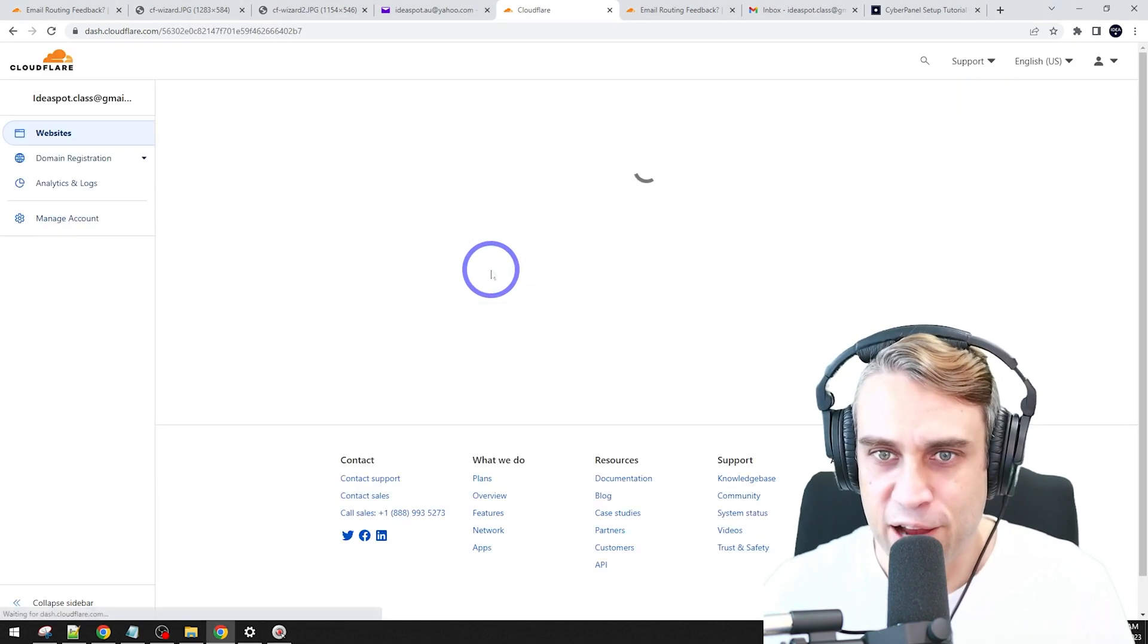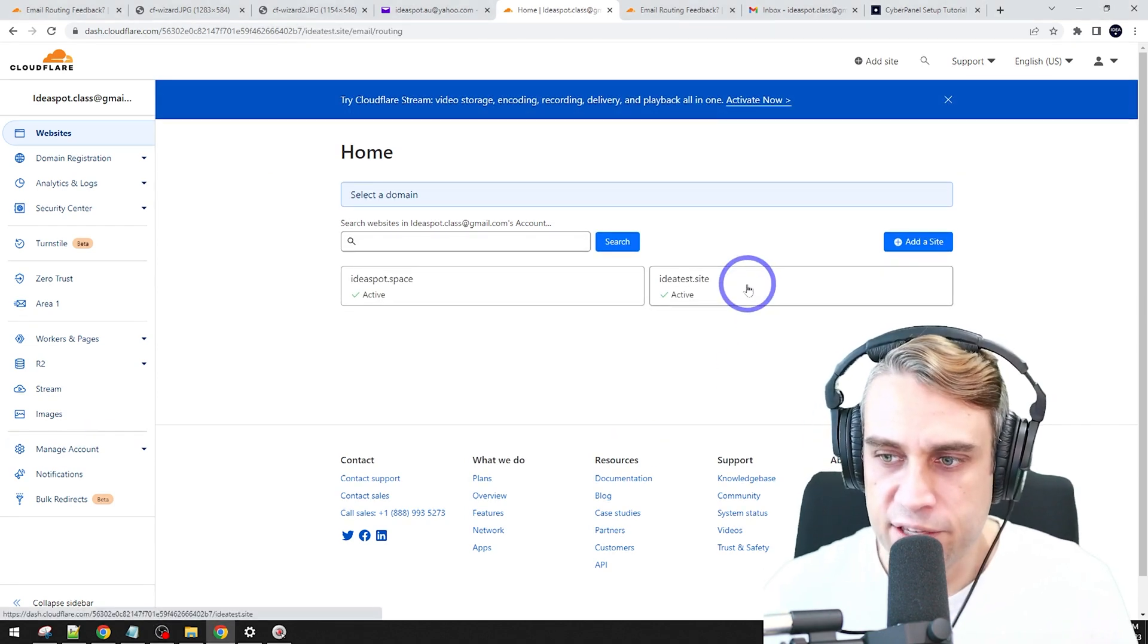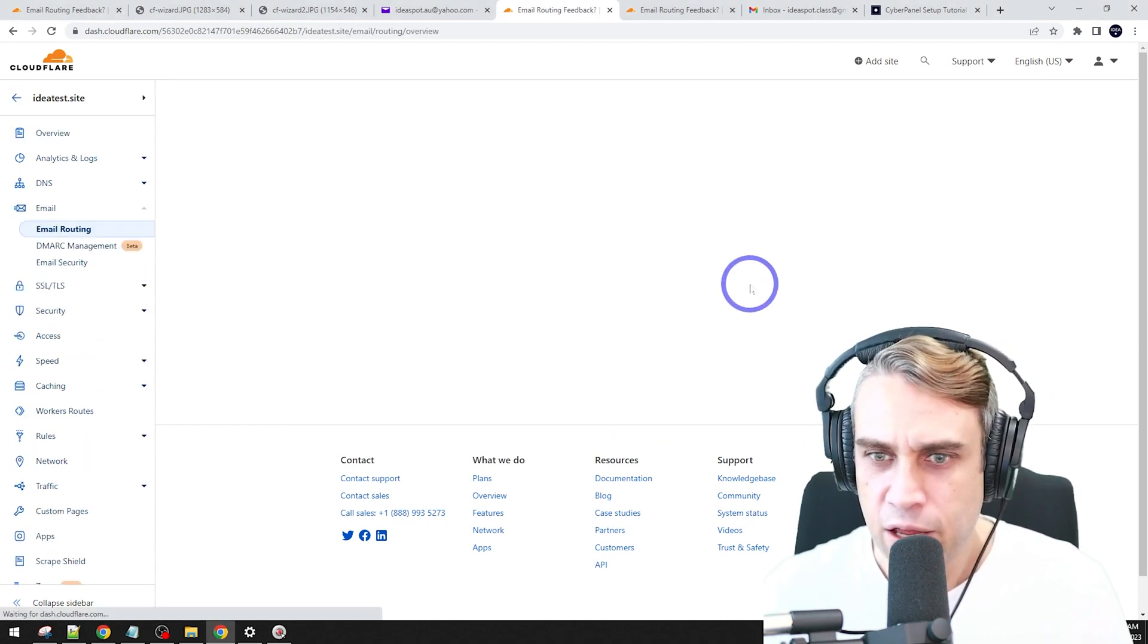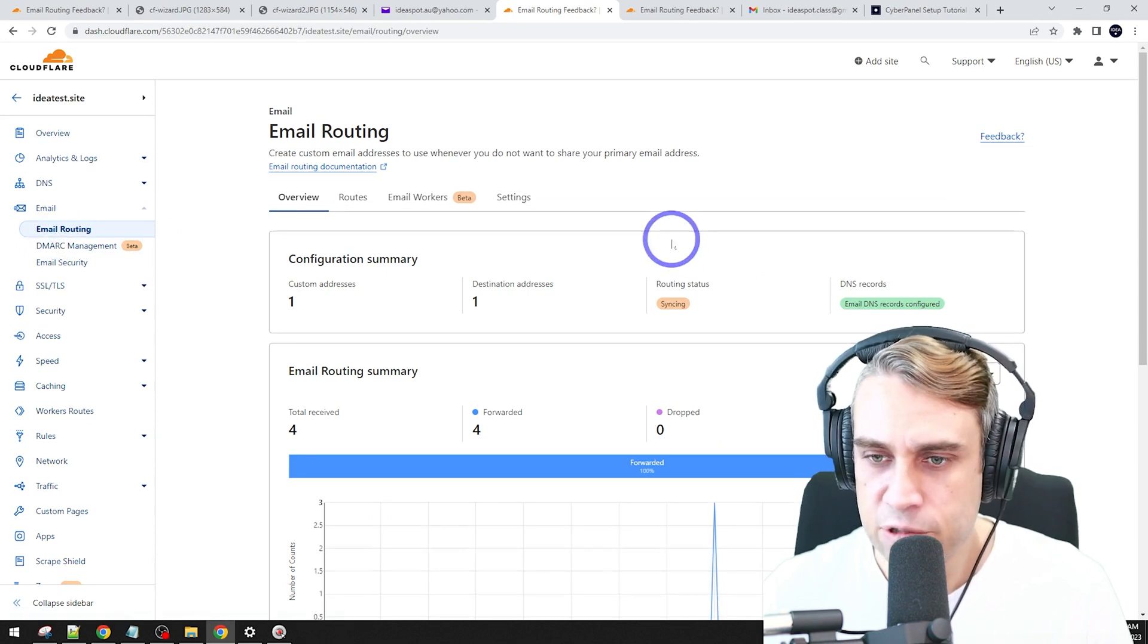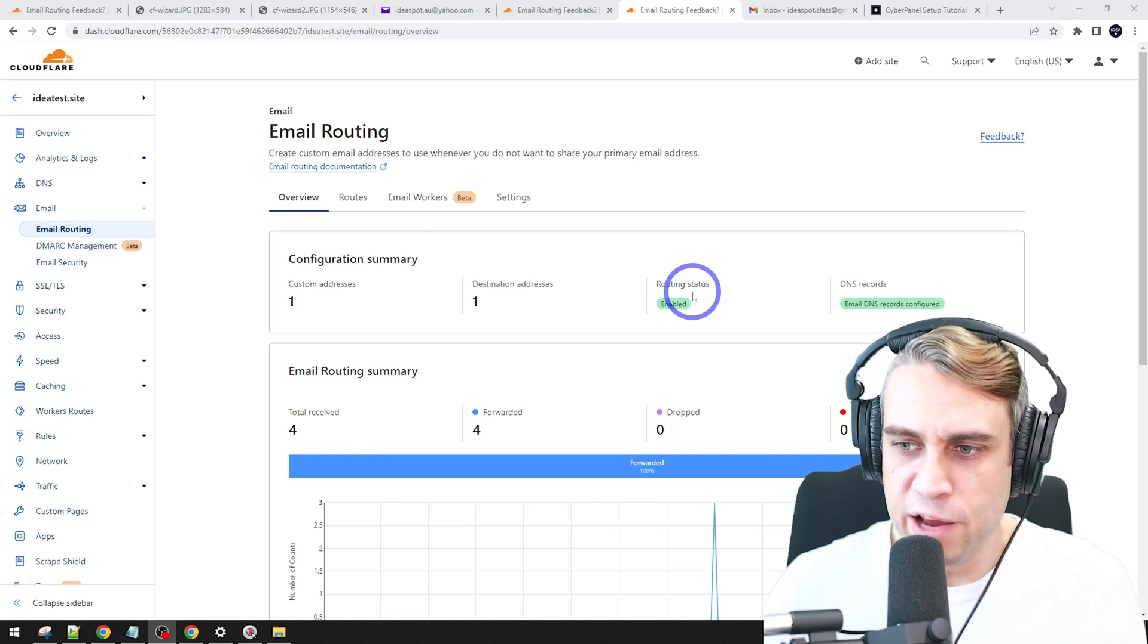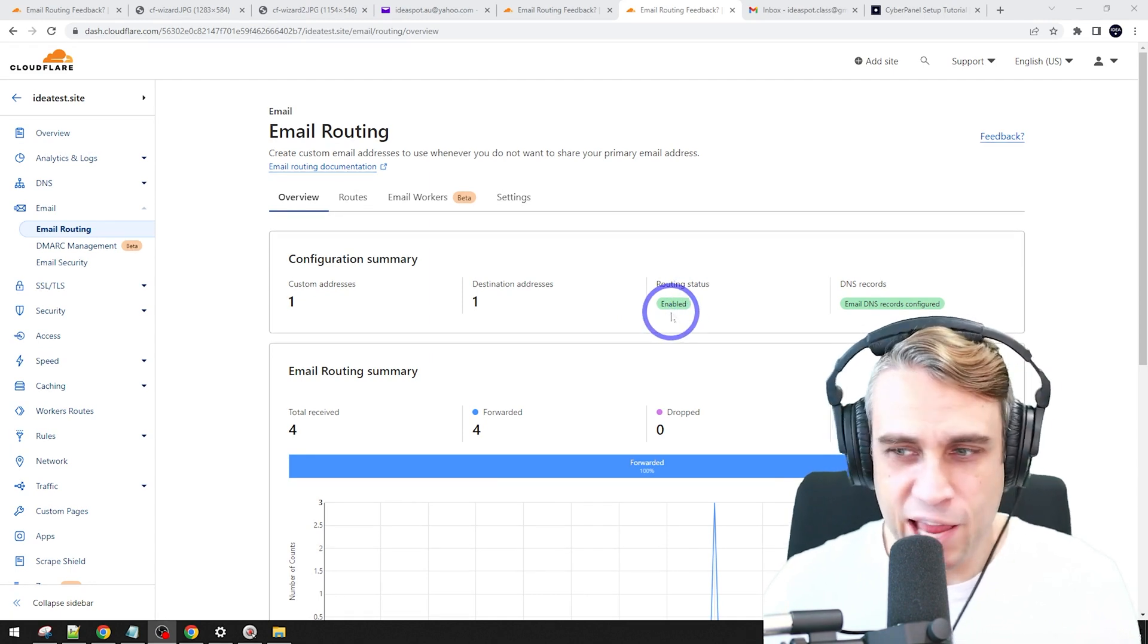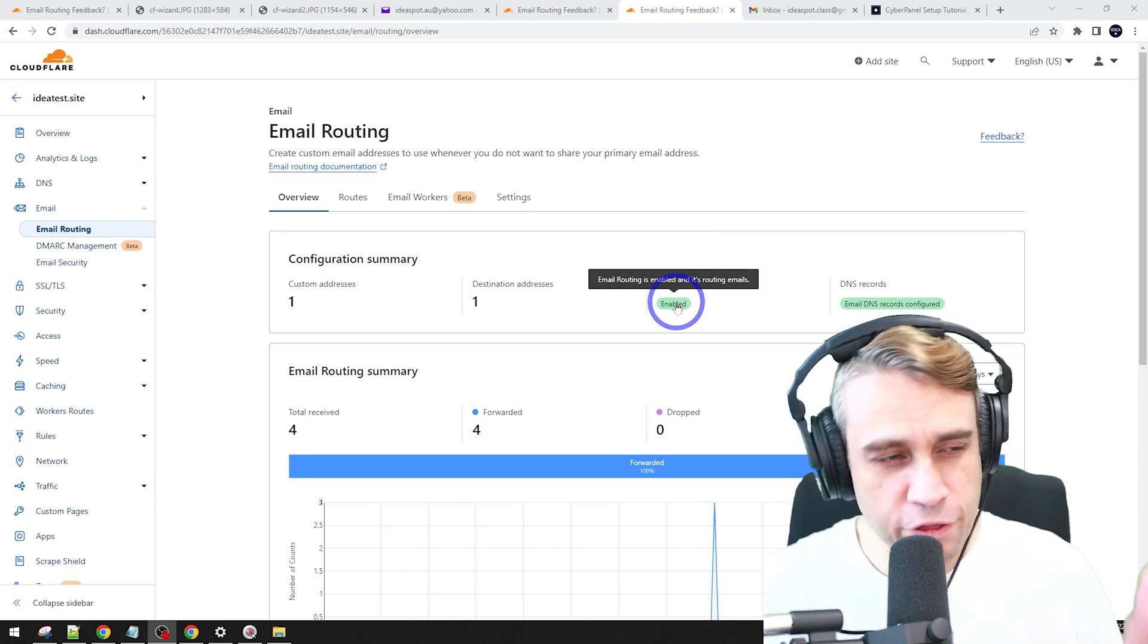Go back to that email routing. I was using IdeaTestSite for this example and back under email routing here. So it looks like it's pretty good. And then after a few seconds, your routing status should change to green enabled and DNS record should be green as well. So this looks all good.